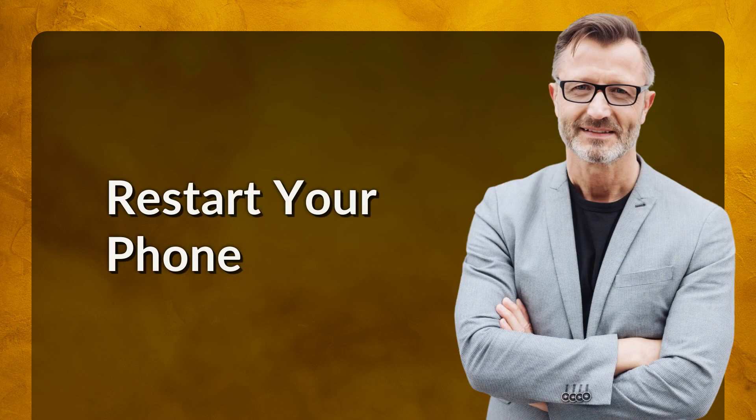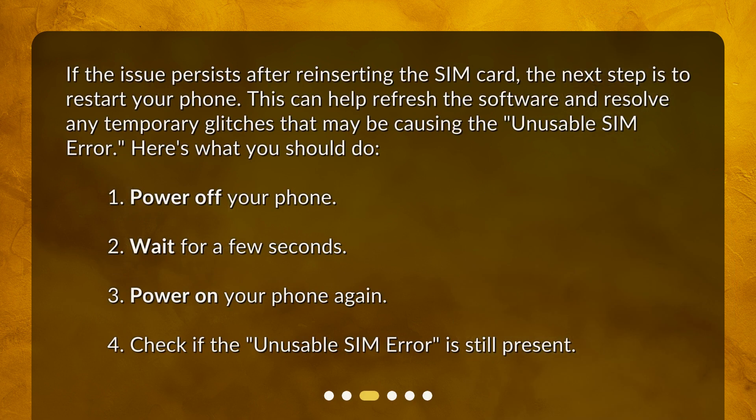Restart your phone. If the issue persists after reinserting the SIM card, the next step is to restart your phone. This can help refresh the software and resolve any temporary glitches that may be causing the unusable SIM error. Here's what you should do: 1. Power off your phone. 2. Wait for a few seconds. 3. Power on your phone again. 4. Check if the unusable SIM error is still present.